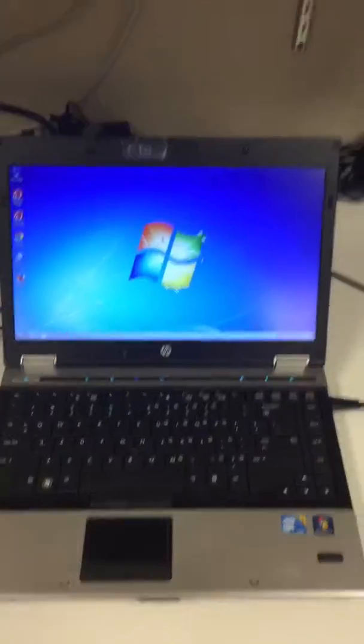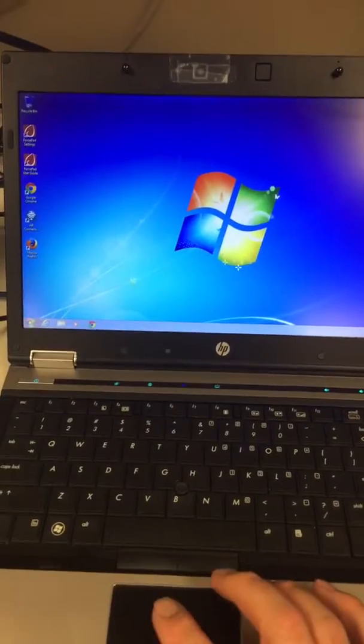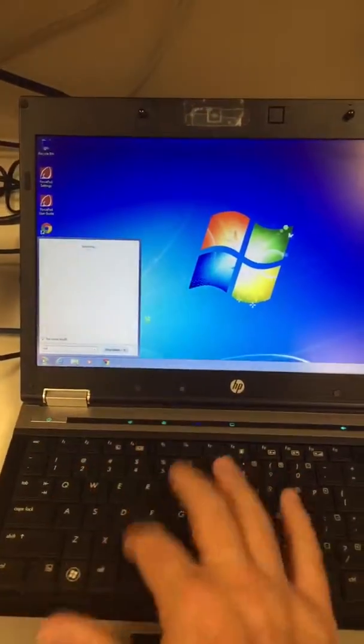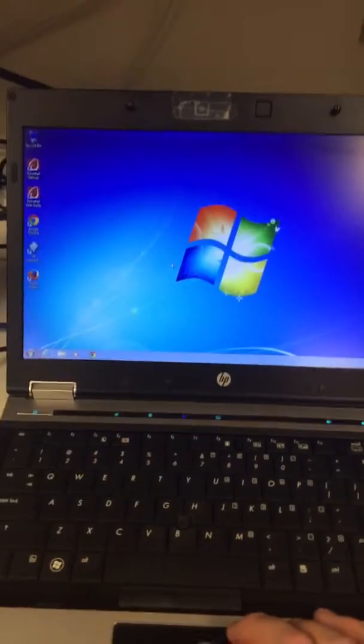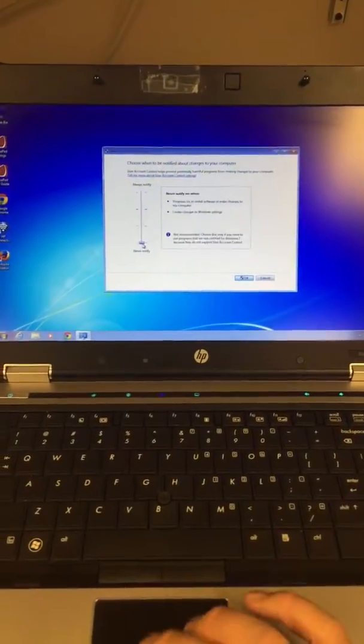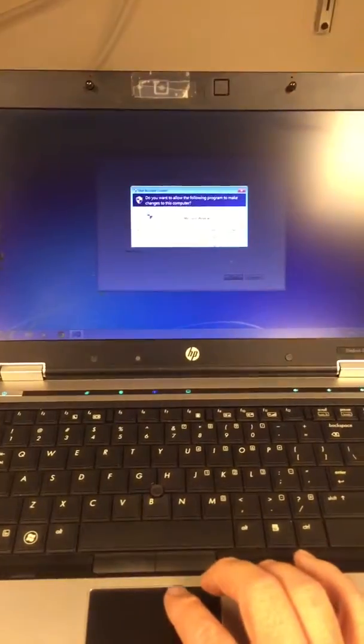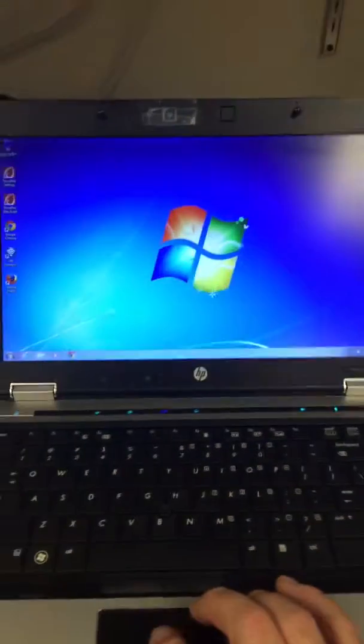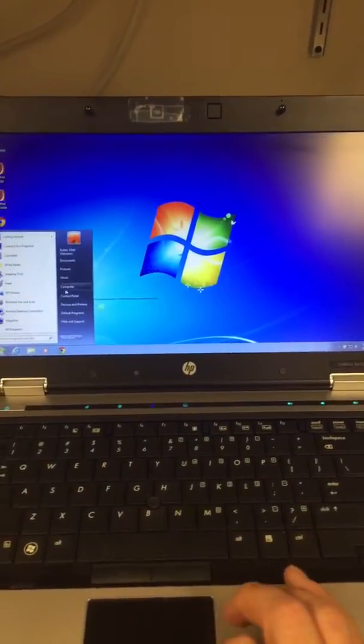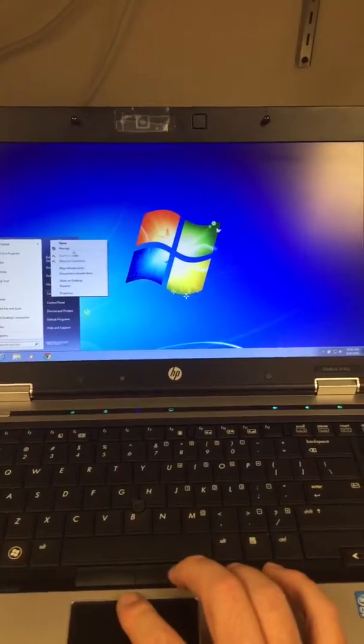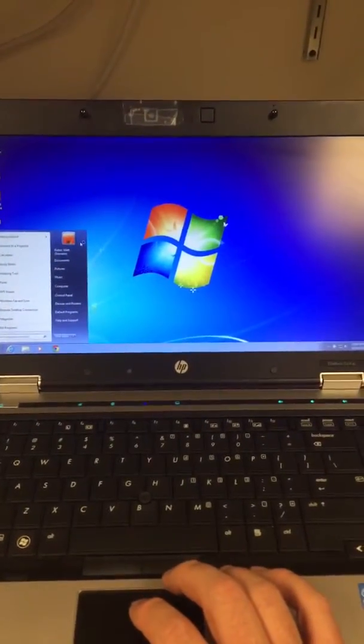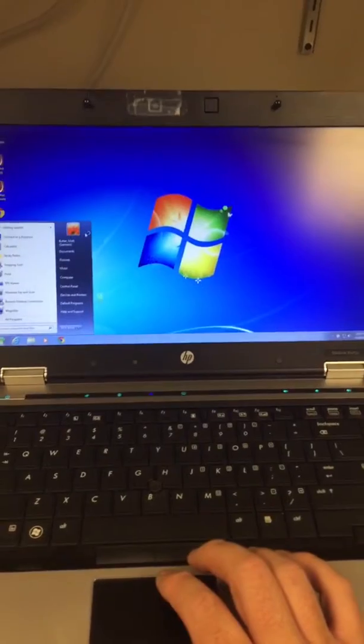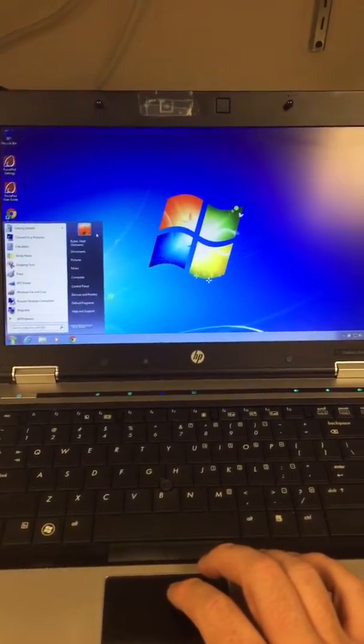Now you want to just do the final thing - start UAC, turn that all the way down. Now you want to give domain users admin rights - right-click Computer, select Manage.